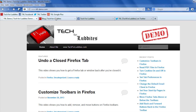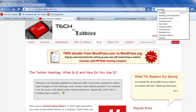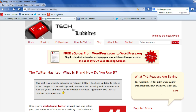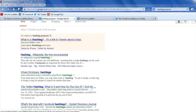So let's say, for example, I'm looking at my blog, Tech4Luddites, and I recently wrote a blog post about Twitter hashtags, and now I want to find out how it's doing in the Google search results. So I go up to the search box and I type in 'hashtag purpose' and press enter. I can see that my blog post comes up number three, so I'm pretty happy about that.